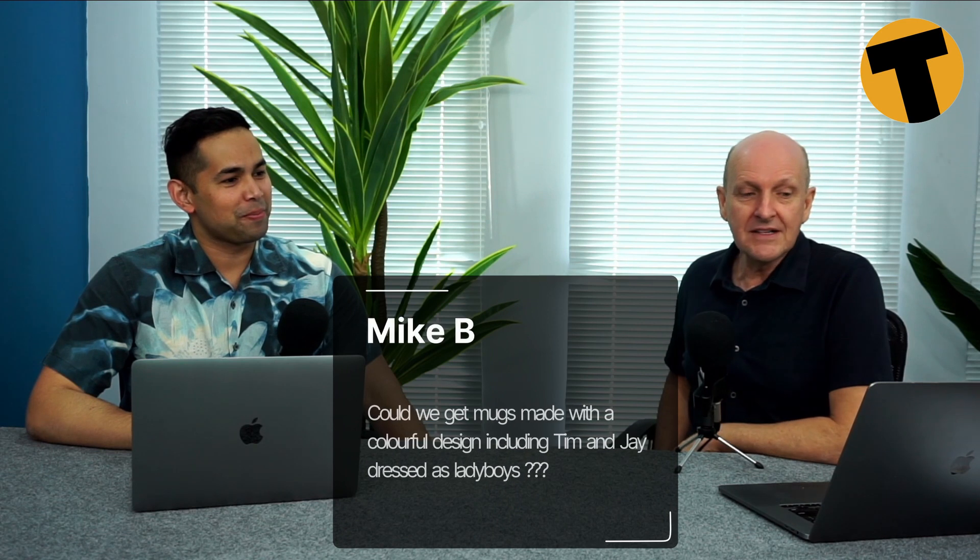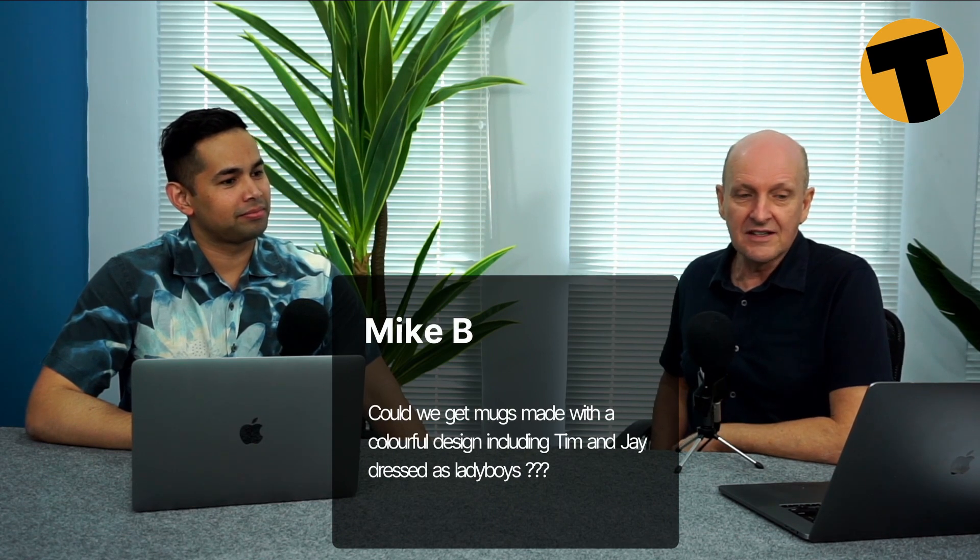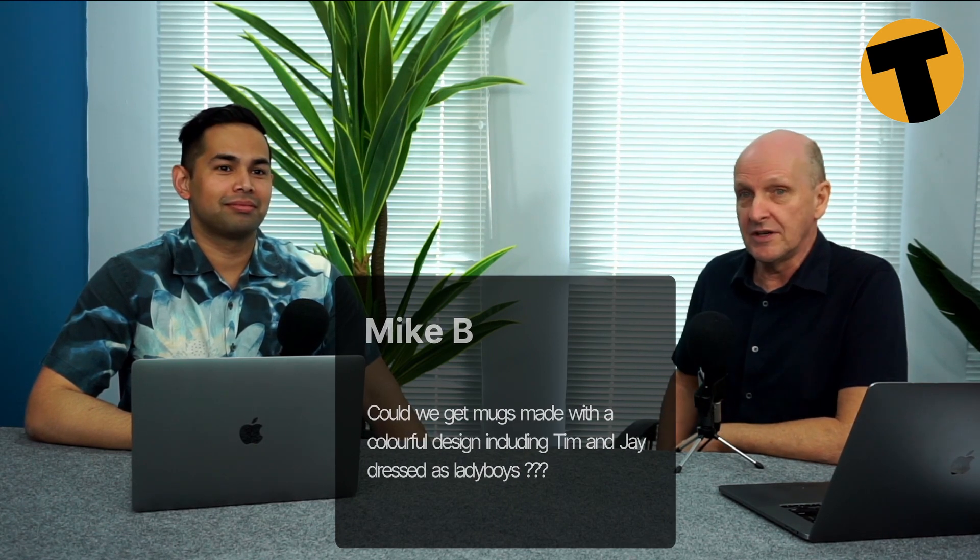Mike B has also said, Could we get mugs made with colorful designs, including Tim and Jay dressed as ladyboys? Oh, God. Alluding to perhaps the last comment. The answer is no. What is this obsession with ladyboys? I don't know. I don't know. All right. To you.